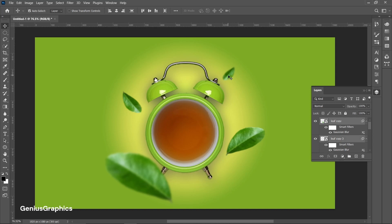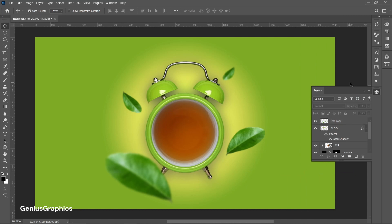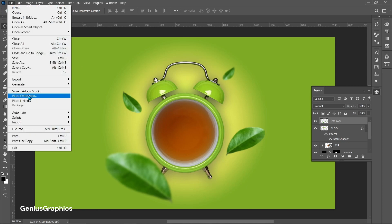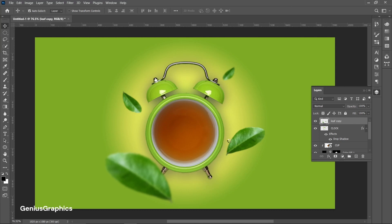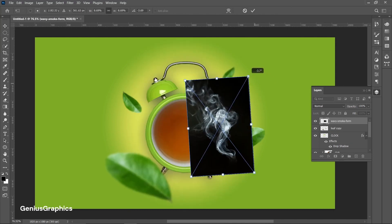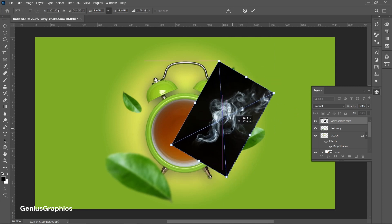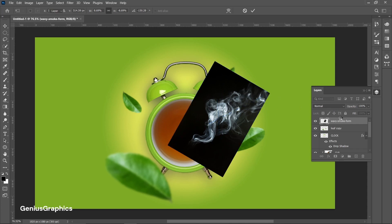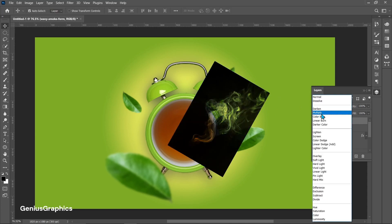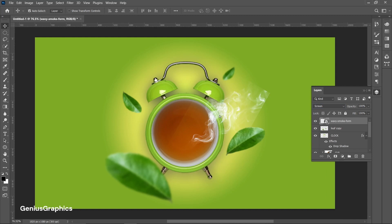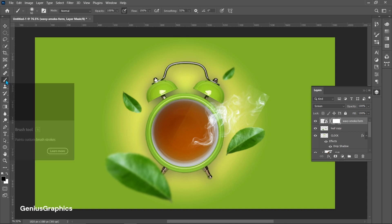Select all the leaves layers and merge them. Now add a smoke image and place it accordingly. From blend mode, select screen. Add a layer mask and brush over any unwanted parts.